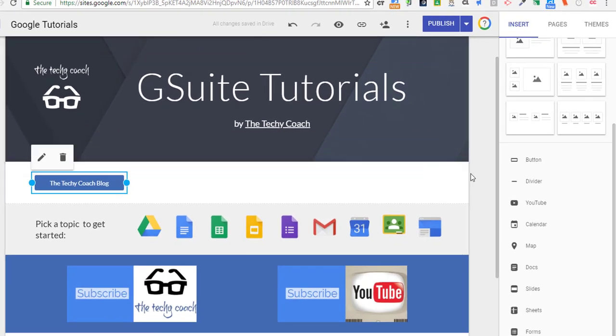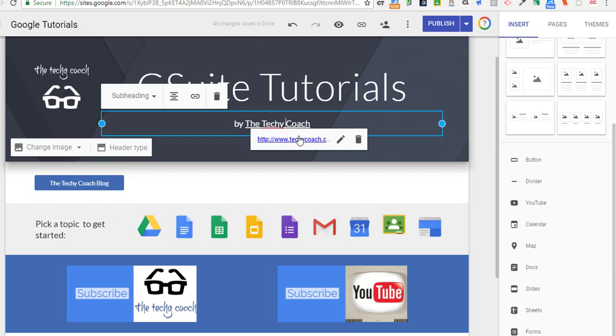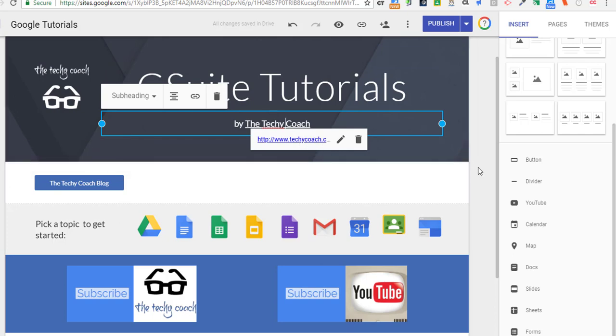So that's one way to create a button and add a URL to it, but a lot of people don't realize that whenever you add links to text on your Google site, you can actually choose not a website but another page in your site. So I'm going to show you how to do that as well.